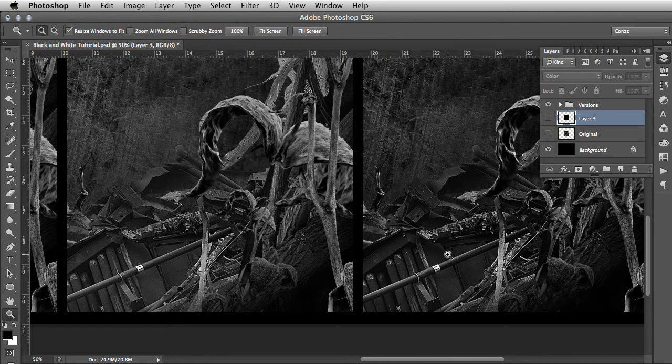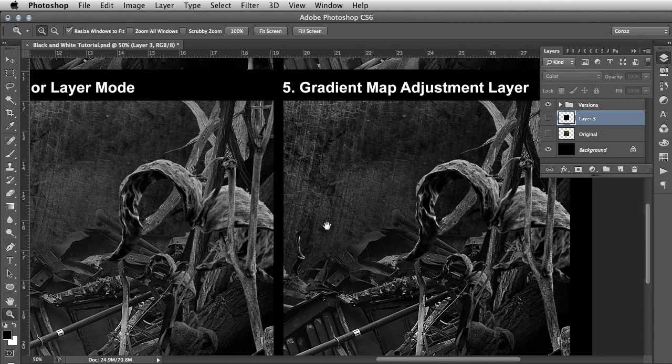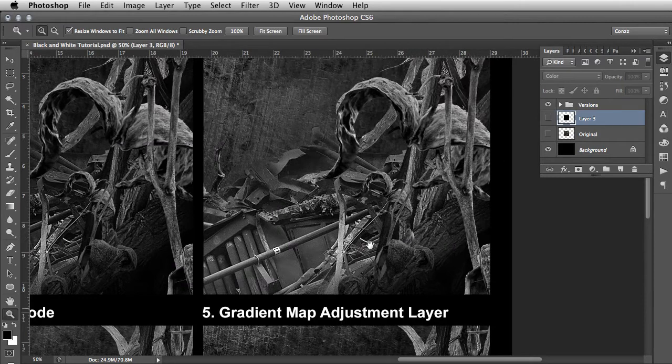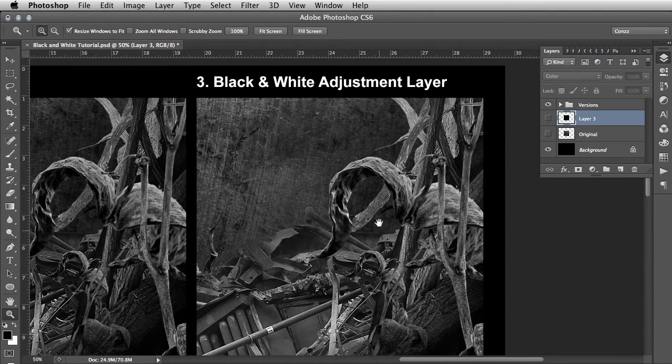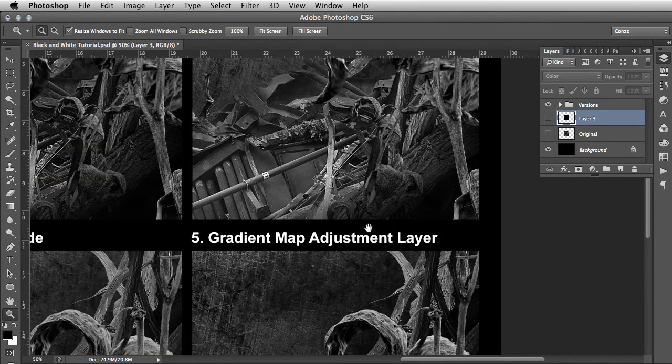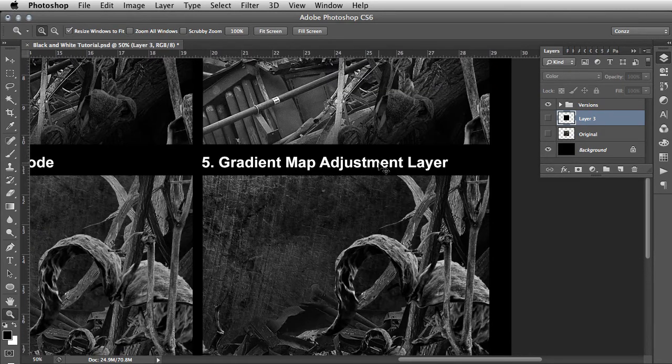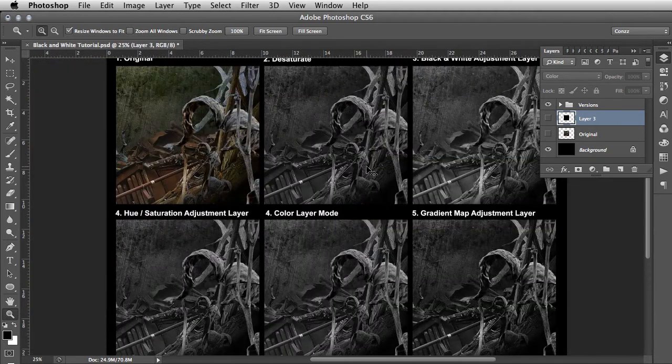Especially in comparison to this neutral density one, there's a lot of difference. For me personally, the gradient map adjustment layer is my absolute favorite, so I'm just going to break that down for you now and show you how that's done.